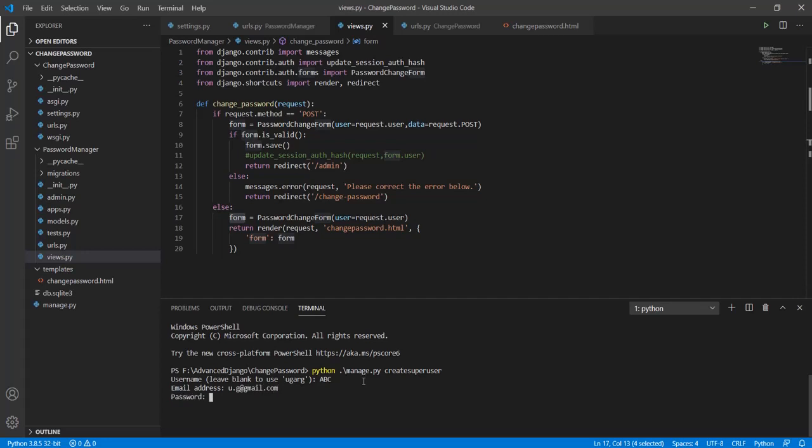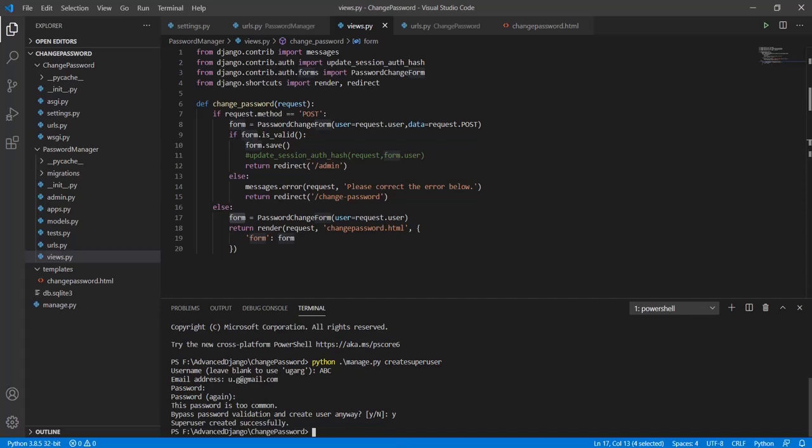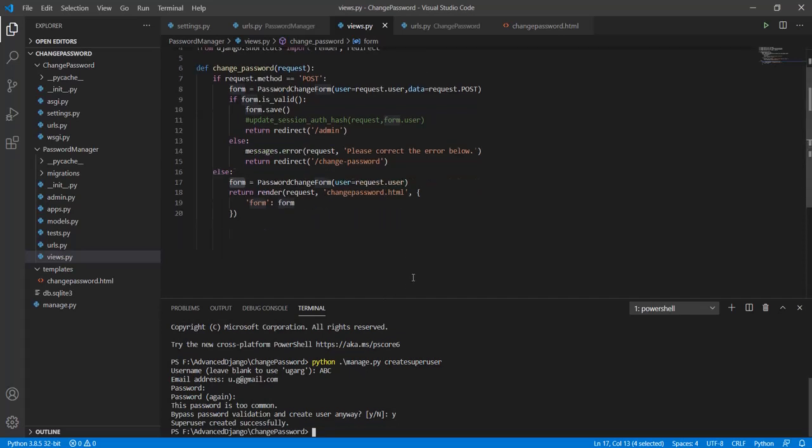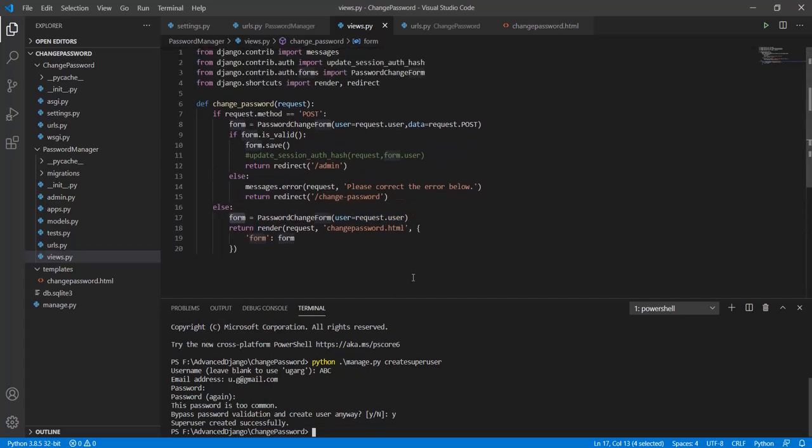The password will be password. Let's just keep it password. And with that our password has been created.